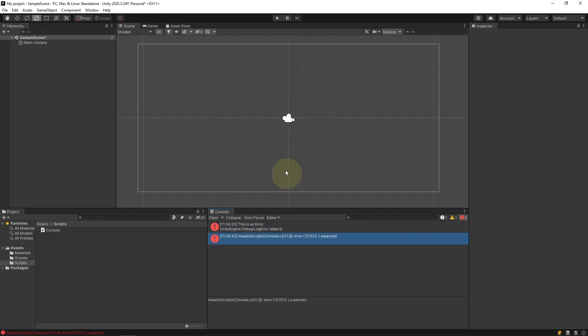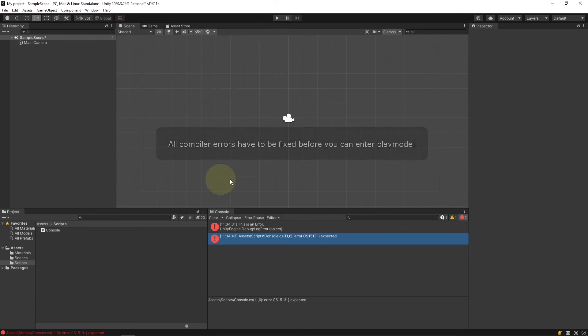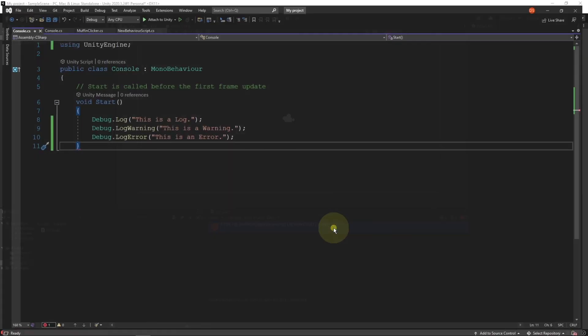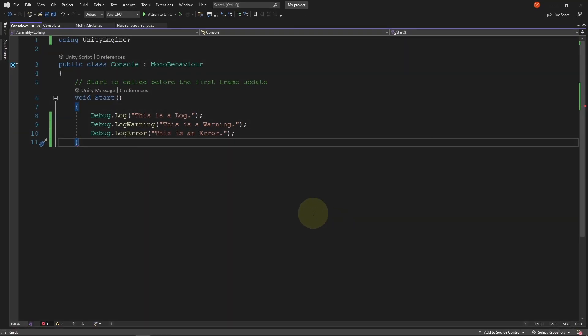Sometimes you will be unable to playtest your game because of a compiler error. When this happens you should first remember to clear your console and then you're left with what's causing the problem. It will tell you exactly what's wrong and if you double click on the error, it will take you to it in your code editor.